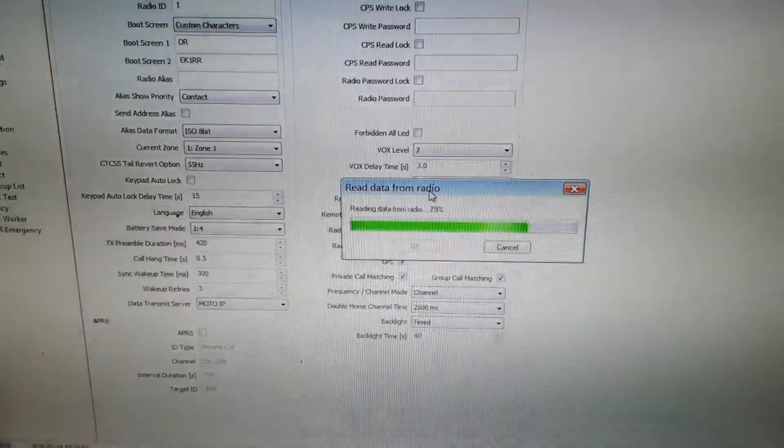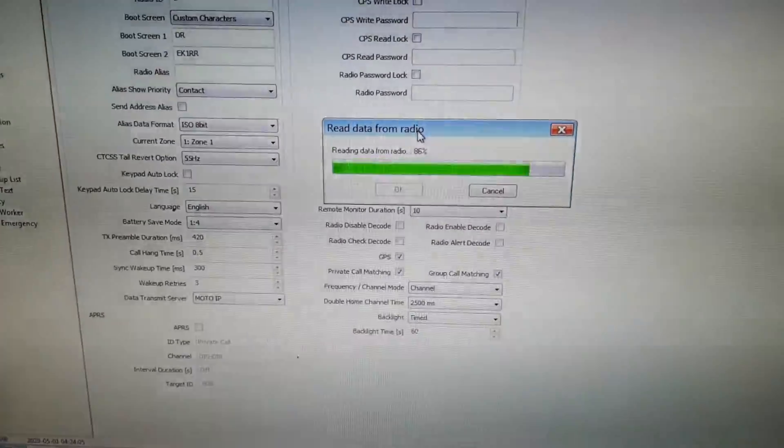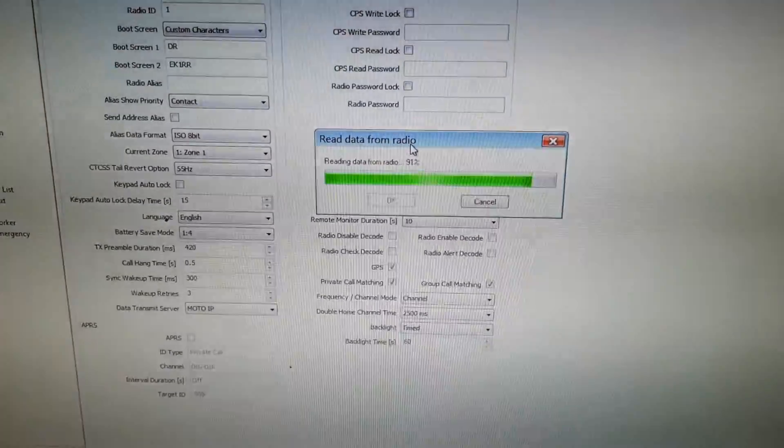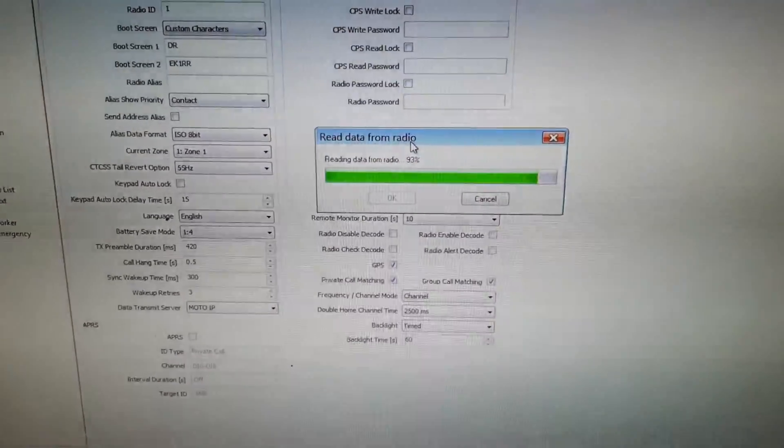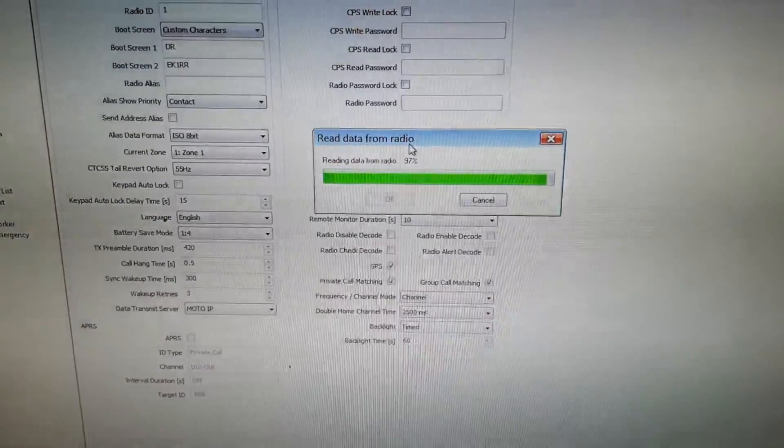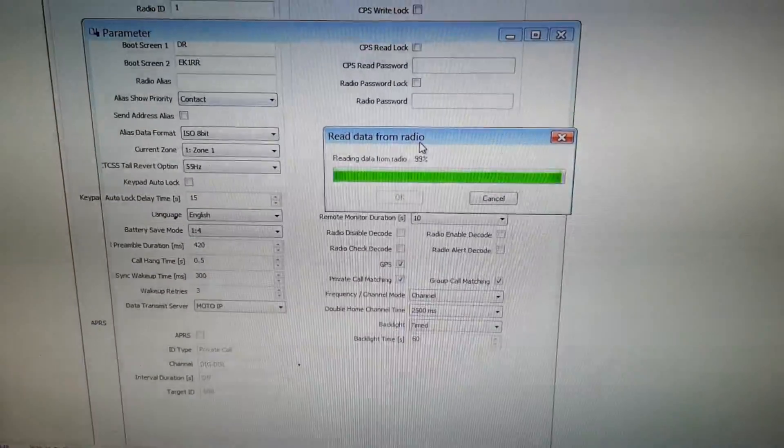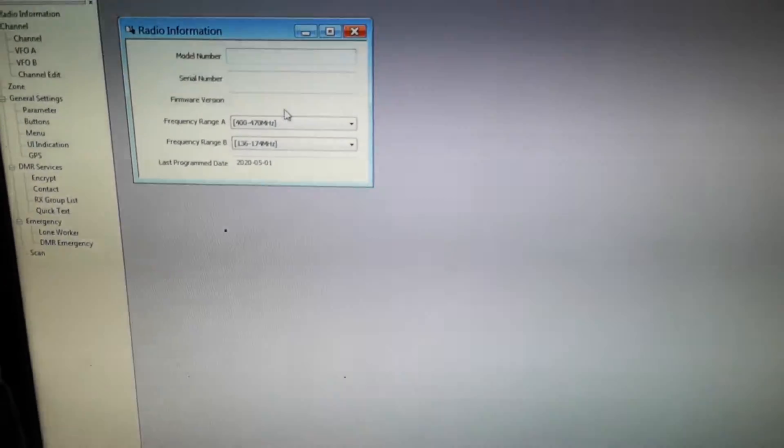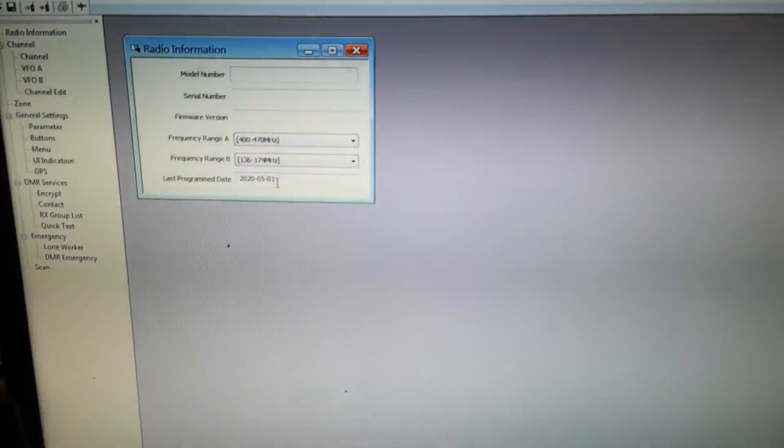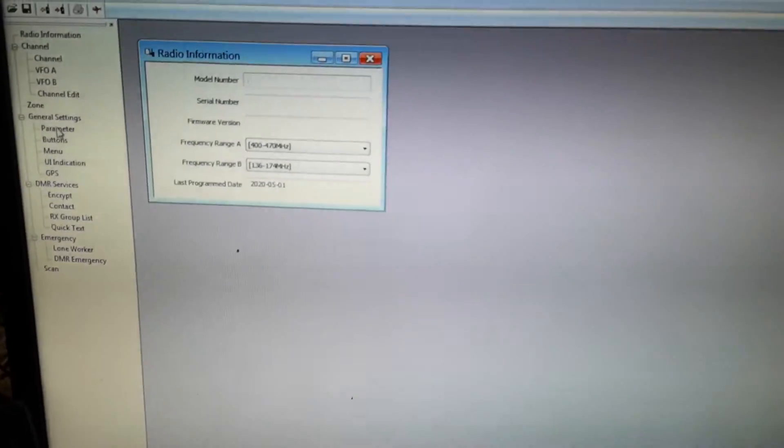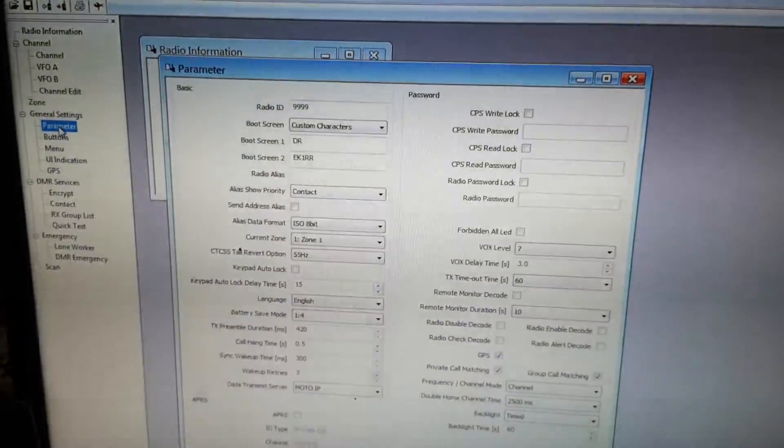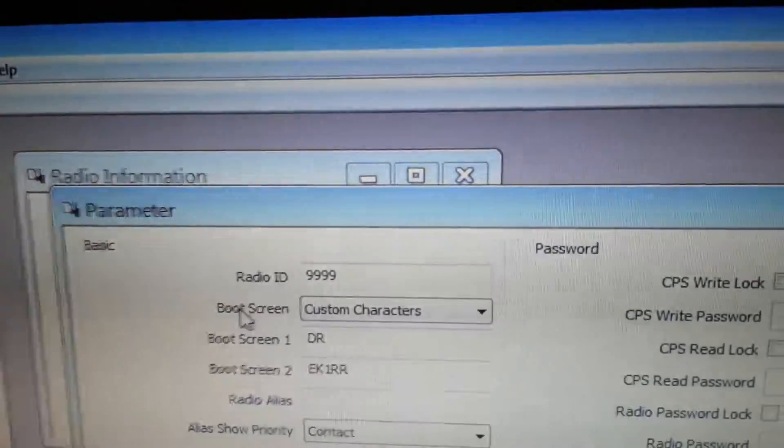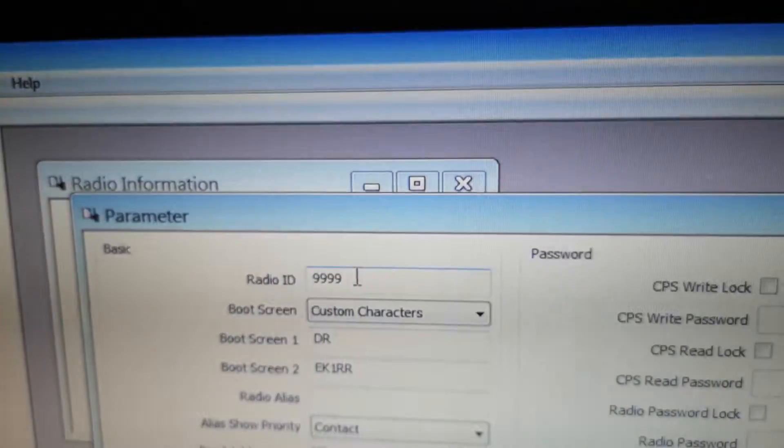The firmware is faster than reading the radio. Okay, you can see it. Now you see the ID has changed.